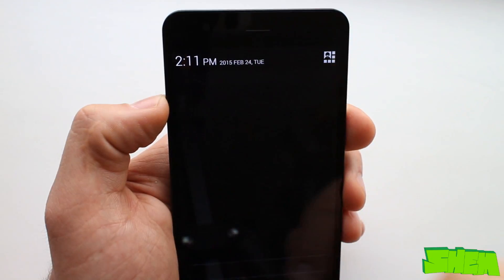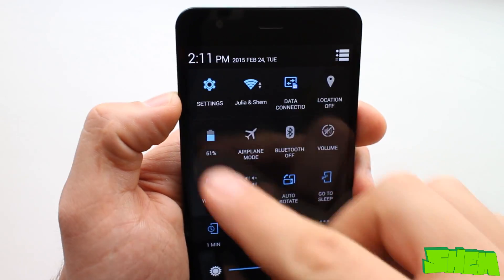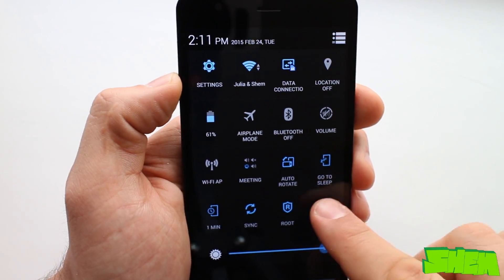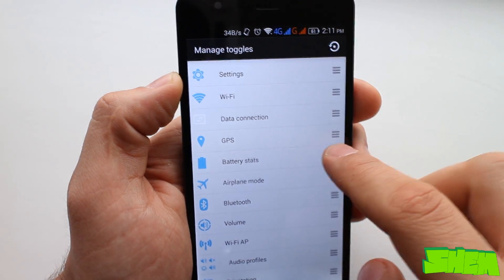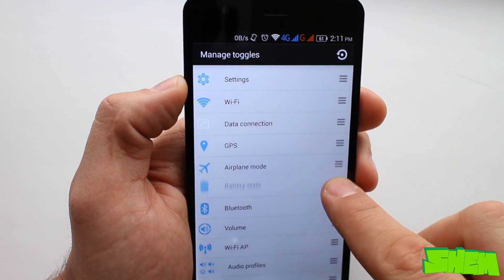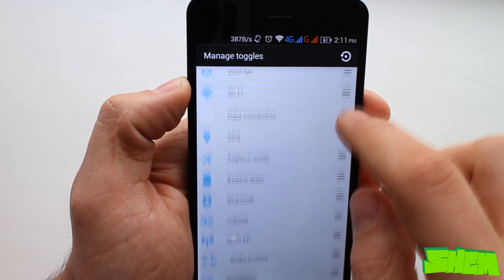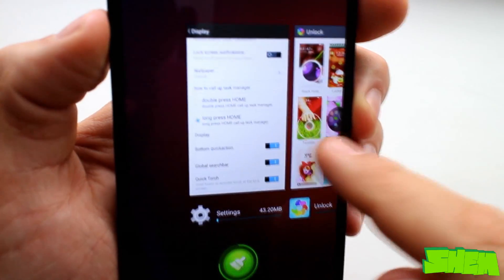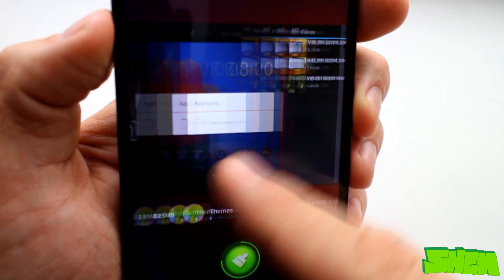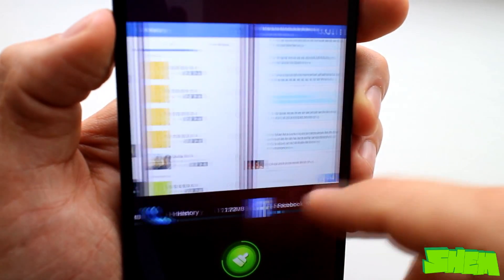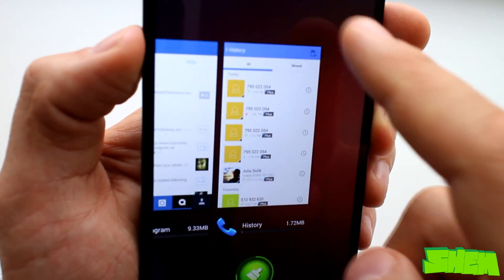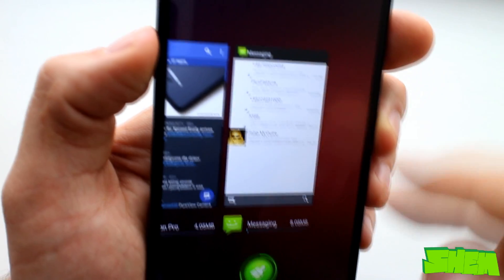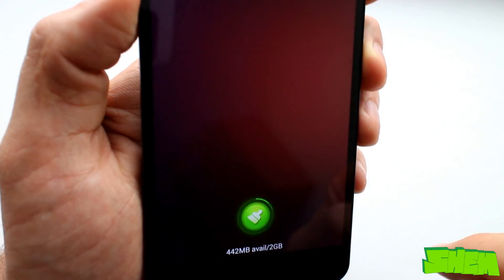Once you swipe from the top of the screen you'll be taken to the notification panel. Swipe with two fingers and quick toggles will appear. You can of course rearrange the toggles and change the number displayed. In recent apps menu that you can open either by double tapping or long pressing the home button depending on which option you select in settings, you'll find information about the amount of RAM being used by each app open in the background.